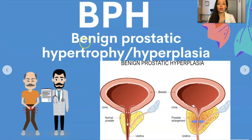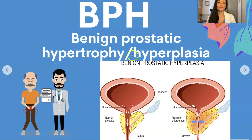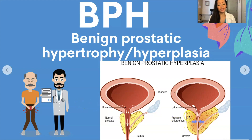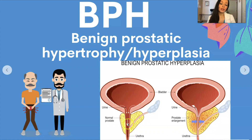BPH stands for benign prostatic hypertrophy or hyperplasia; these two words are used interchangeably. What essentially happens in BPH is the prostate enlarges — which does tend to happen with age — and when the prostate is normal the urine can flow freely, but when it presses on the urethra it makes it really hard to void and get that urine out.